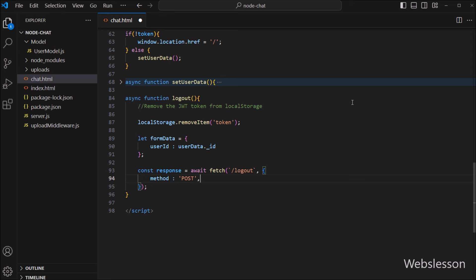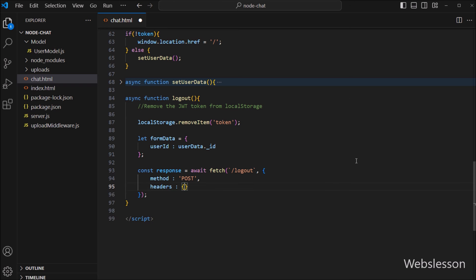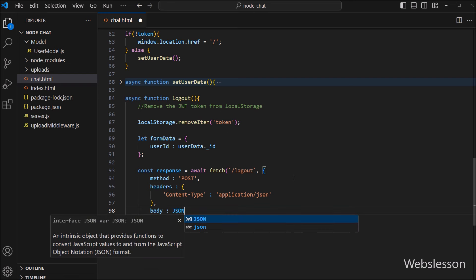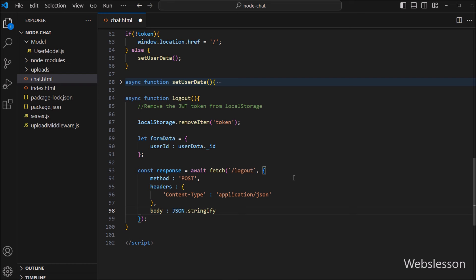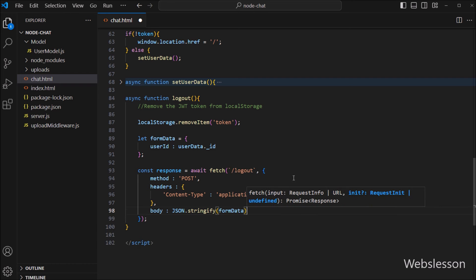In the second parameter we define different options. In the first option we write method and set it to POST, so it will use the POST method to send data. In the second option we write headers and set content-type to application/json. In the third option we write body, and here we write JSON.stringify with the formData variable as the argument, which will convert the data into JSON format.